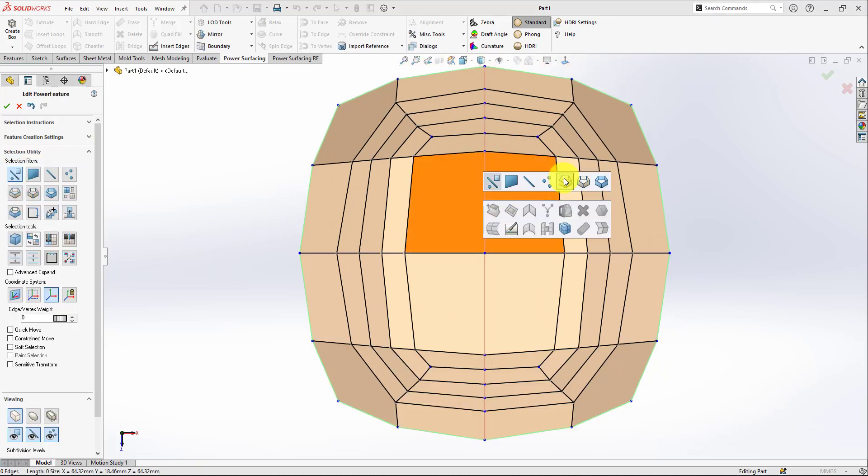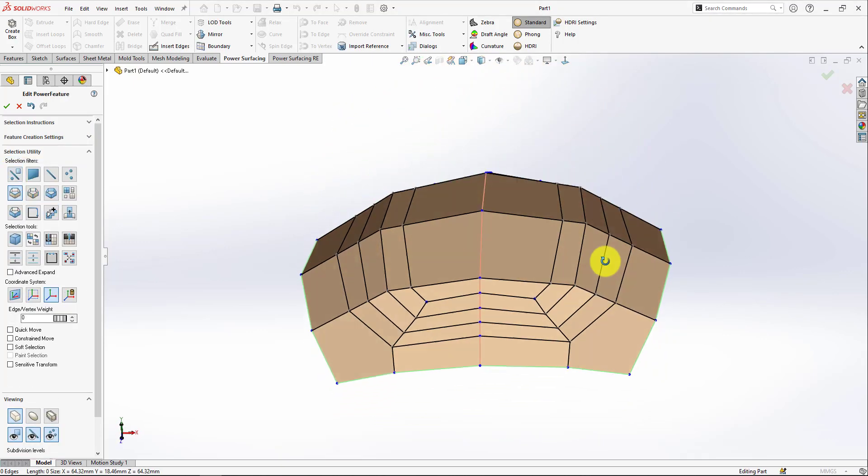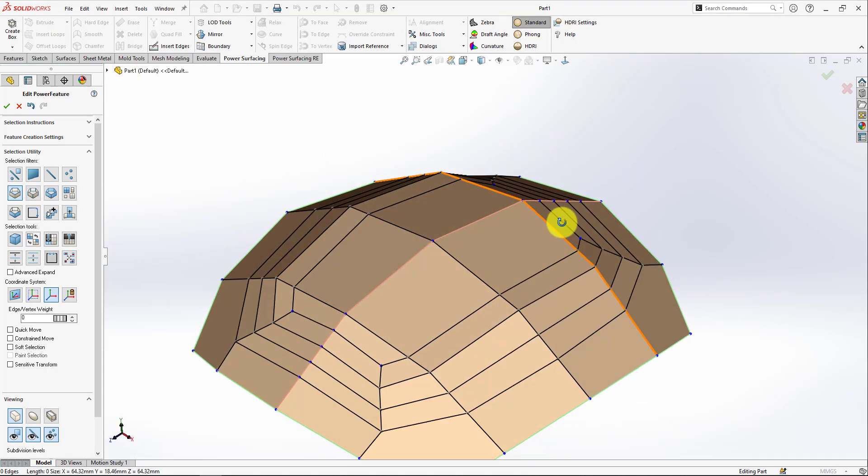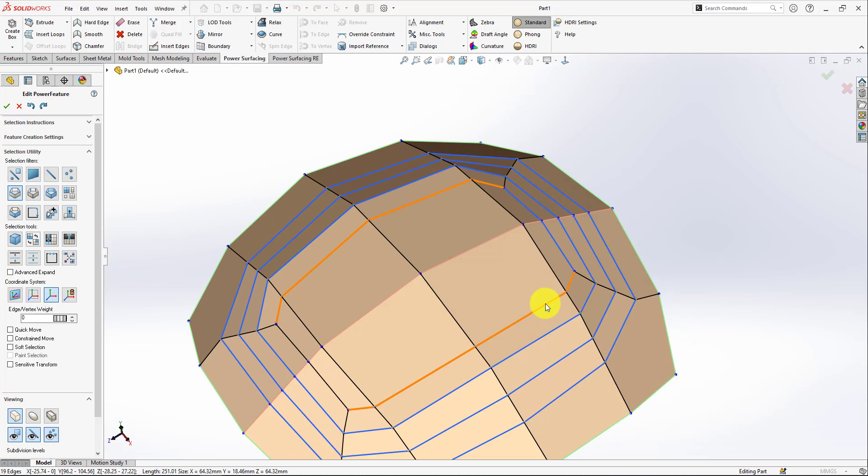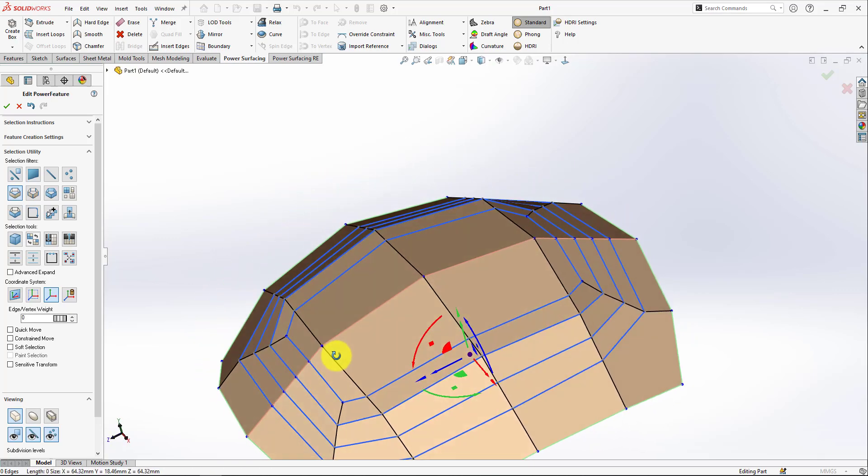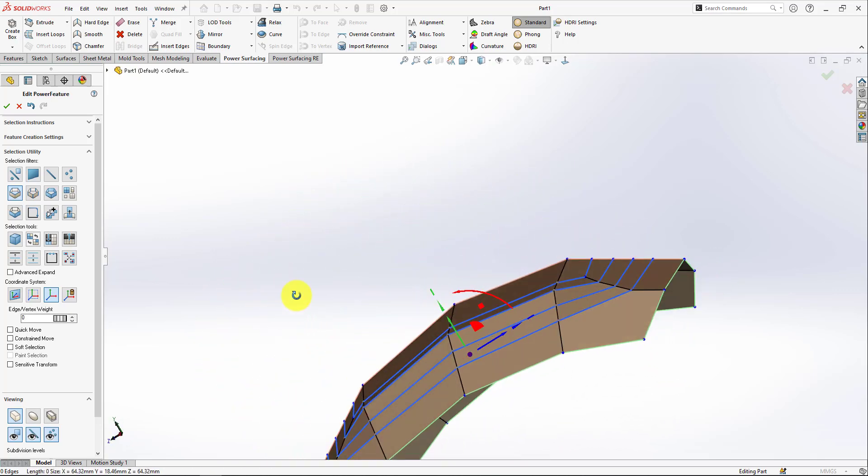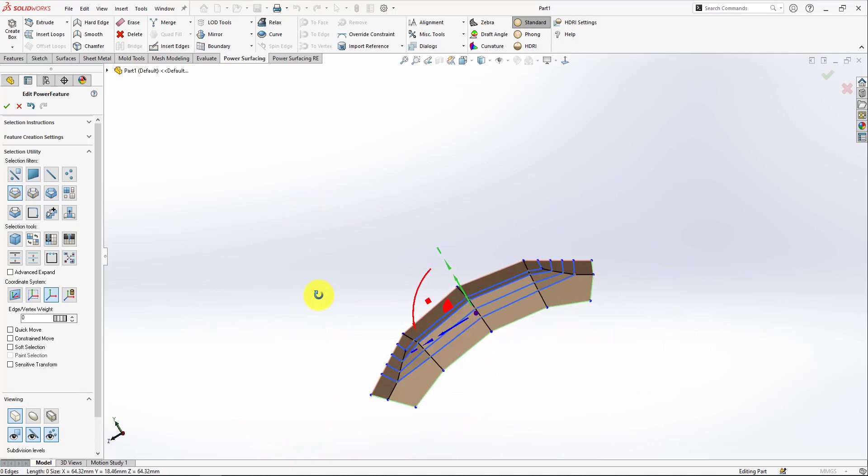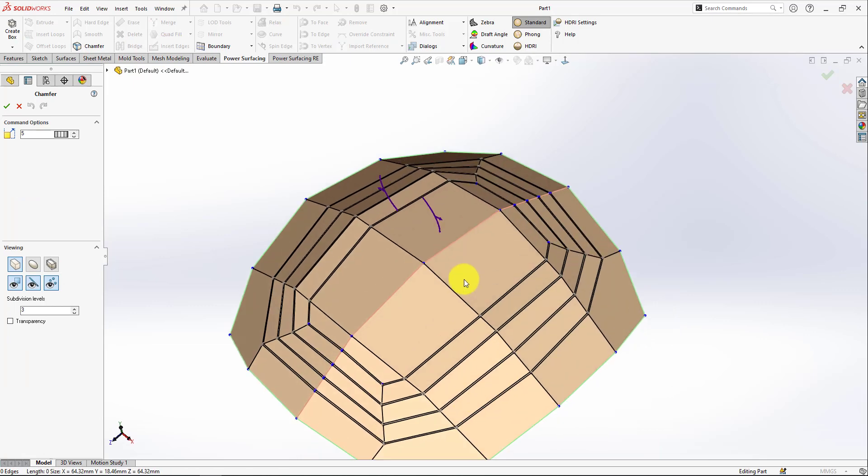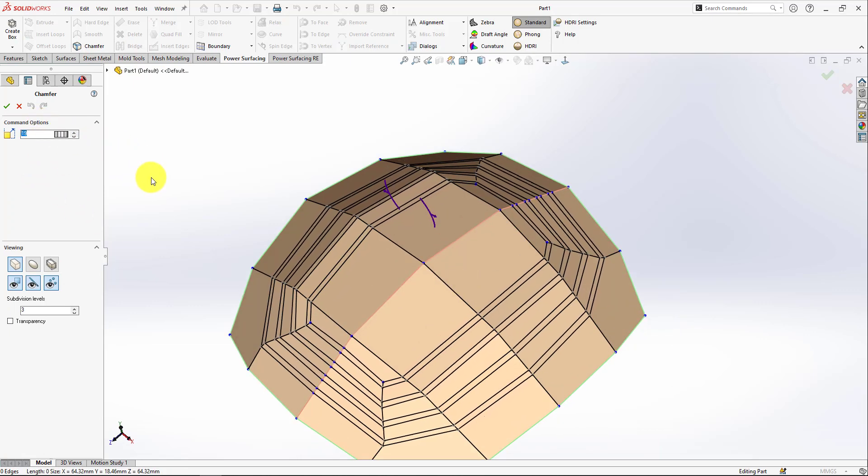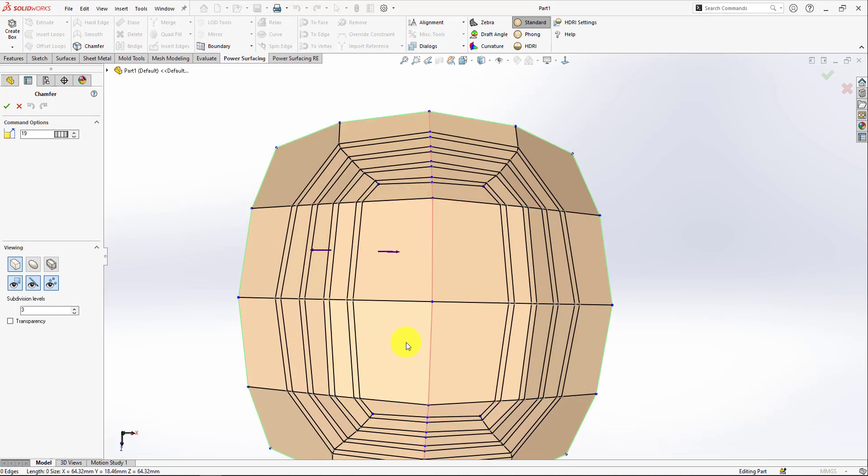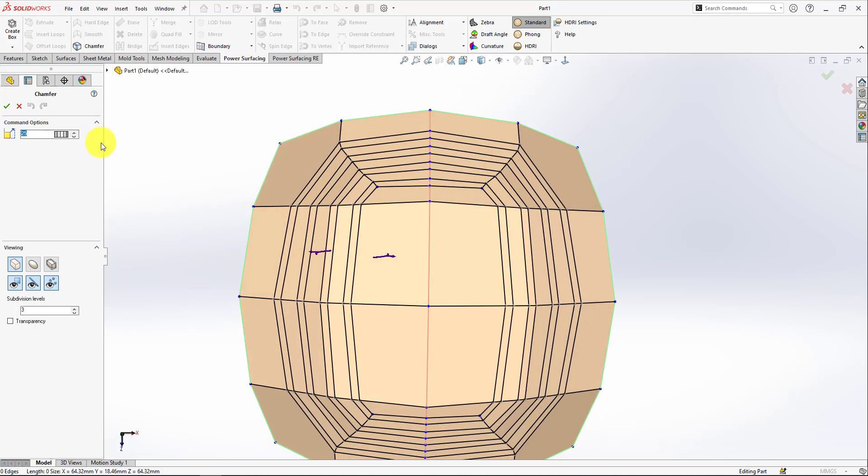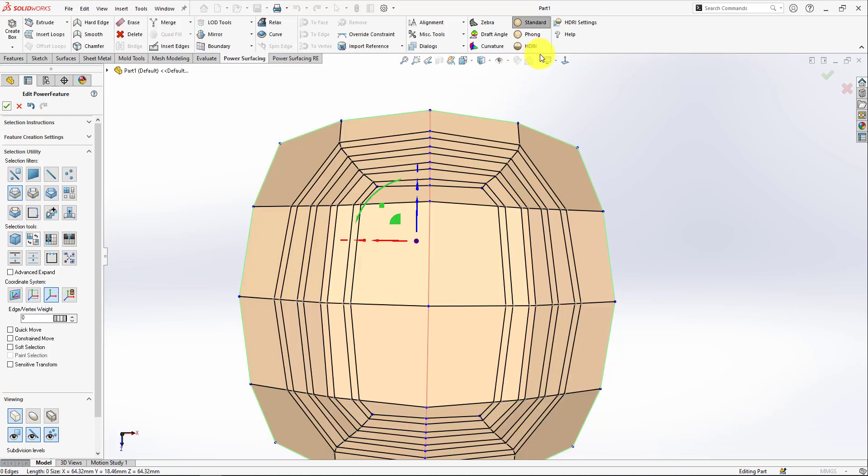Now I need to select all of these like this and going to hit chamfer. Now I can adjust the chamfer for all of these edges like this and hit okay.